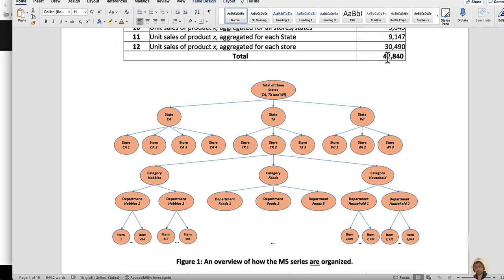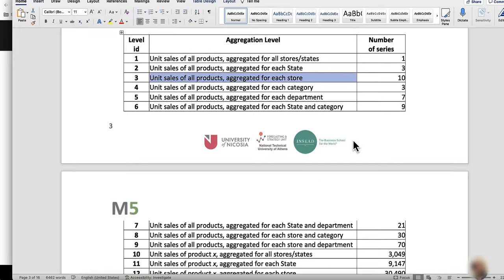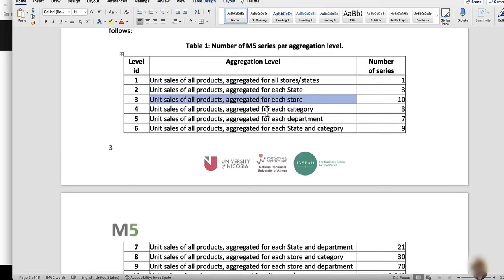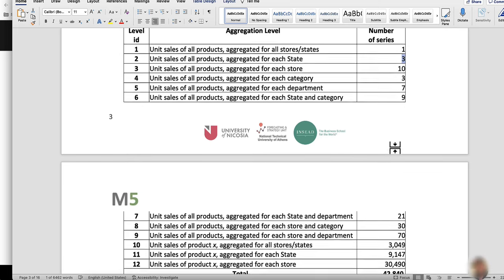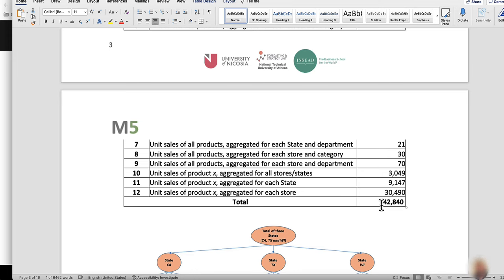The breakdown of this dataset by hierarchy is provided in the documentation: three states, ten stores, three categories, and so on. This is a hierarchical time series dataset. Our goal is to produce predictions or forecasts for approximately 42,840 items spread across 10 stores.